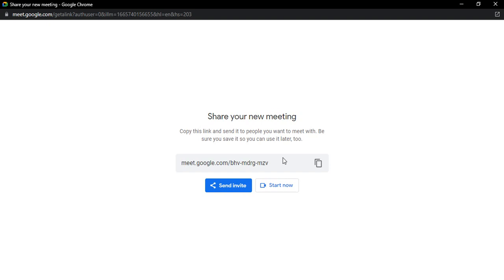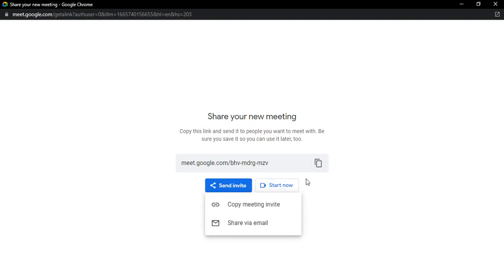You can just share this link. Once they click on the link, they'll be able to join the meet. Furthermore, if you want others to join through other ways, you can click on the 'send invite' option.